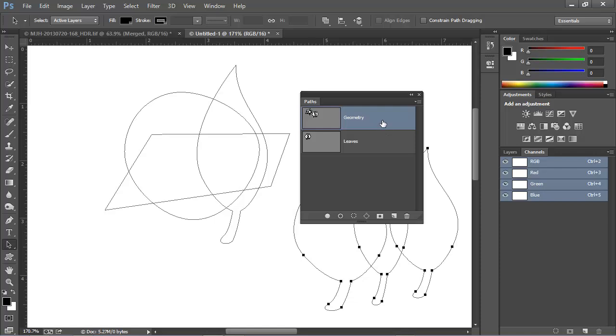These are the fundamentals of working with paths. In the next video lesson, we're going to break out the pen tool and start drawing paths with that tool. When we do, you'll be glad you had this lesson as a warm-up.